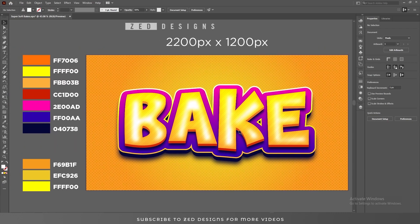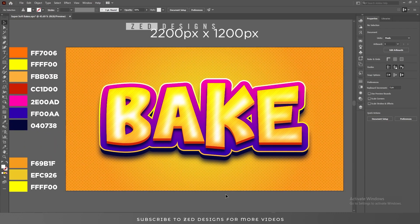Here is our final text effect. If you learned something from this video, please do like and subscribe to my channel. Thanks for watching.